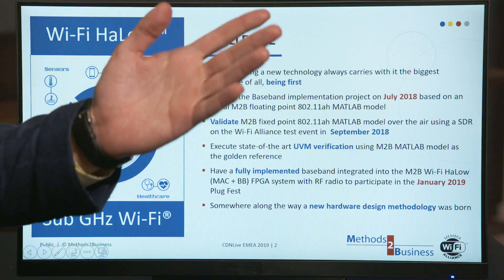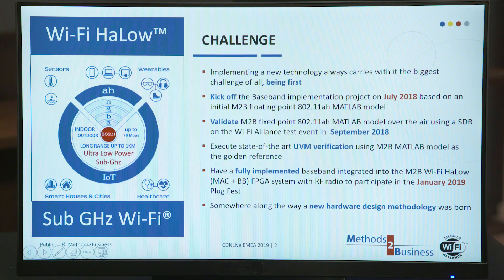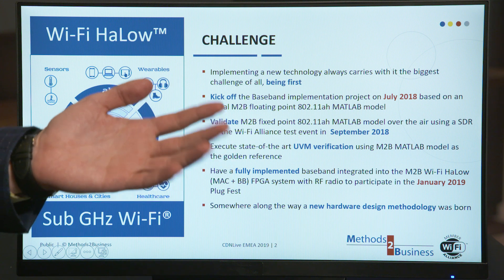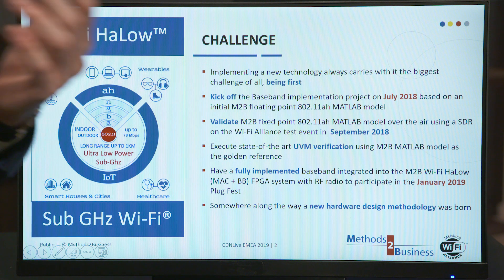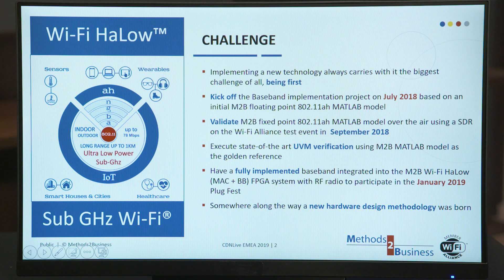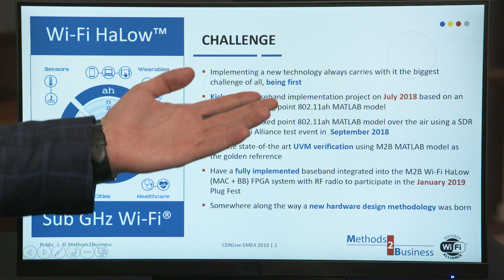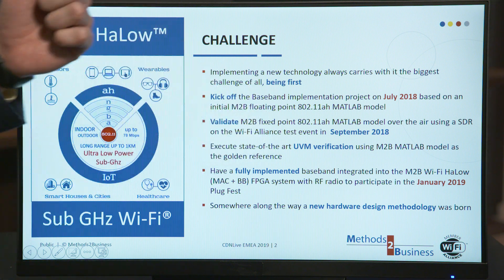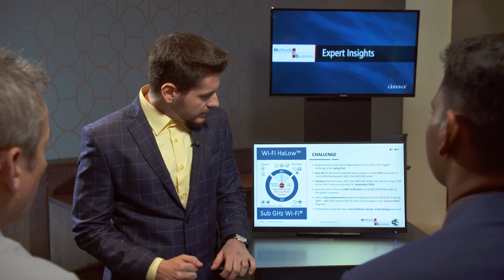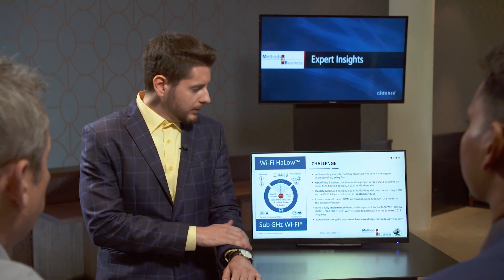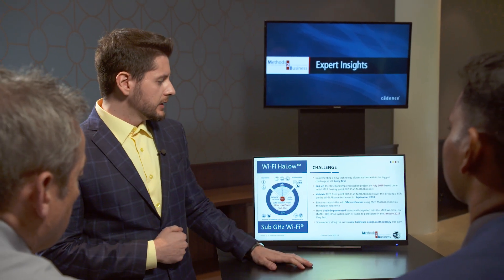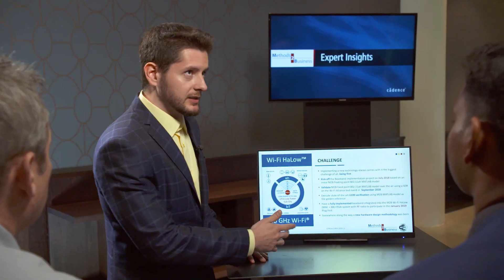Moving on, we wanted to use our MATLAB model in verification as a golden reference in our UVM verification test environment. And of course we wanted to have a fully implemented and functional baseband integrated into our Mac Plus baseband FPGA system using an RF radio to participate in the January 2019 plugfest. And of course we needed a methodology to help us achieve all of this using Stratus HLS.